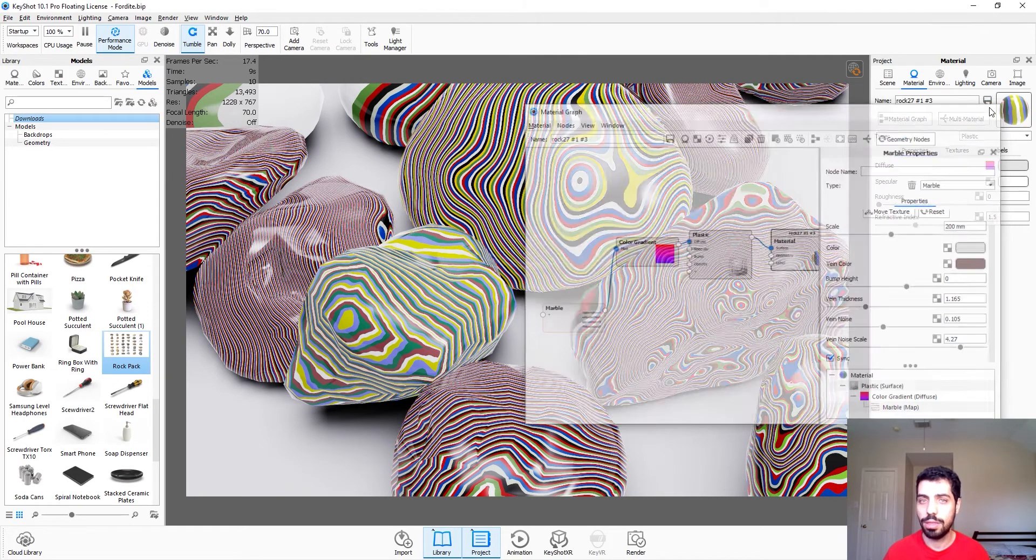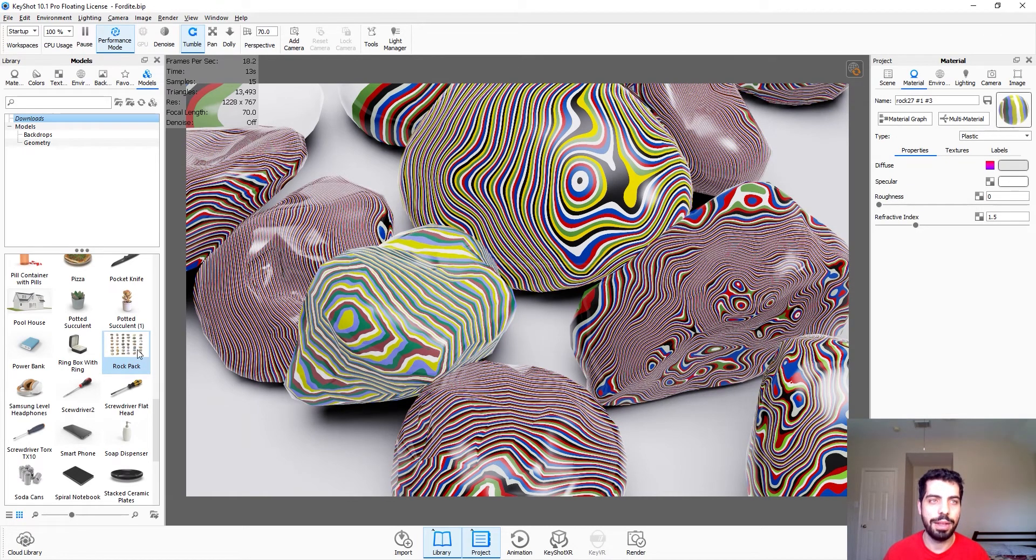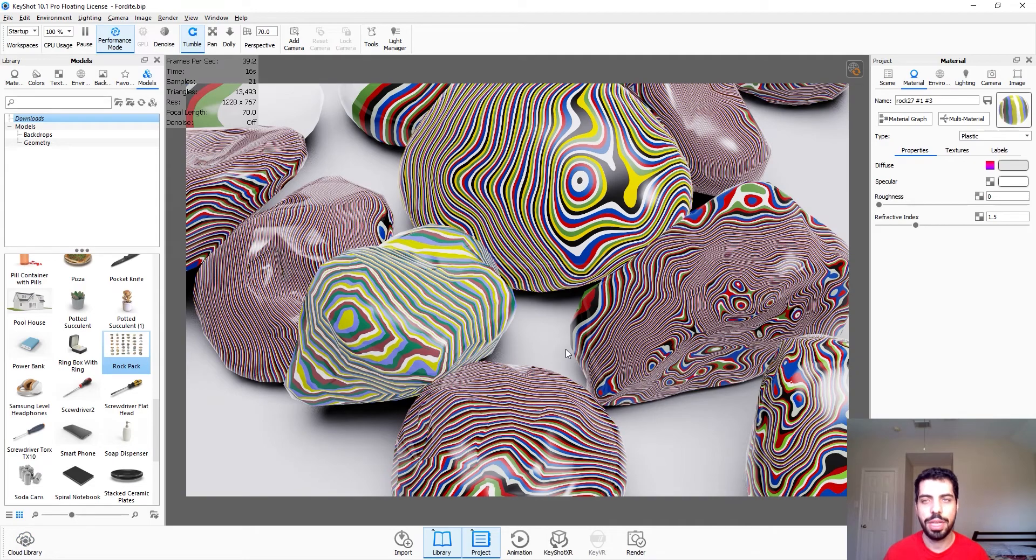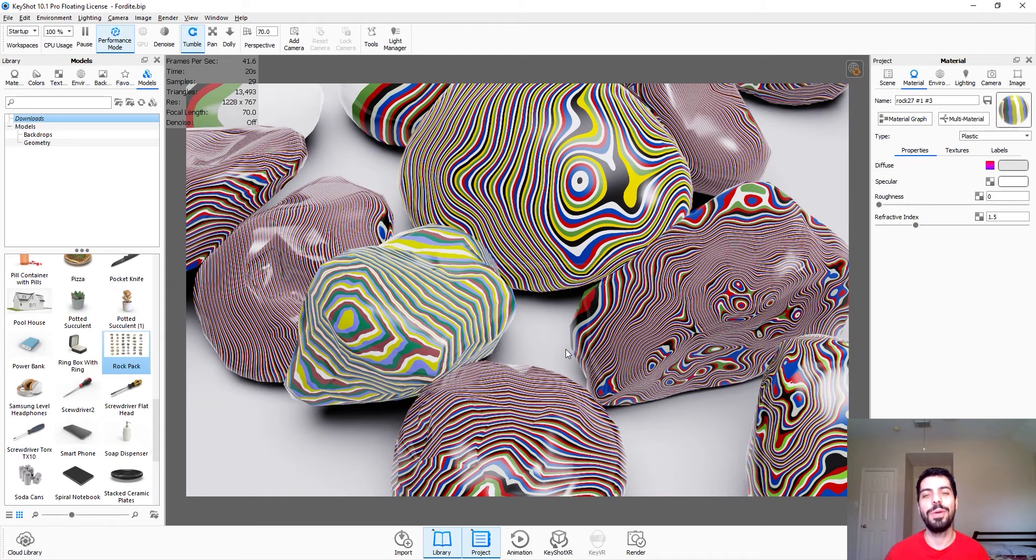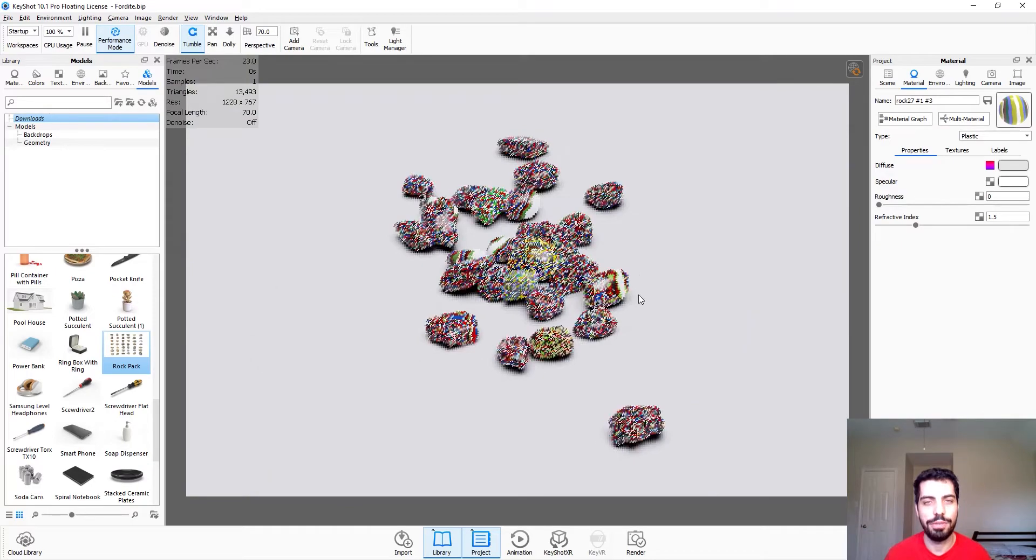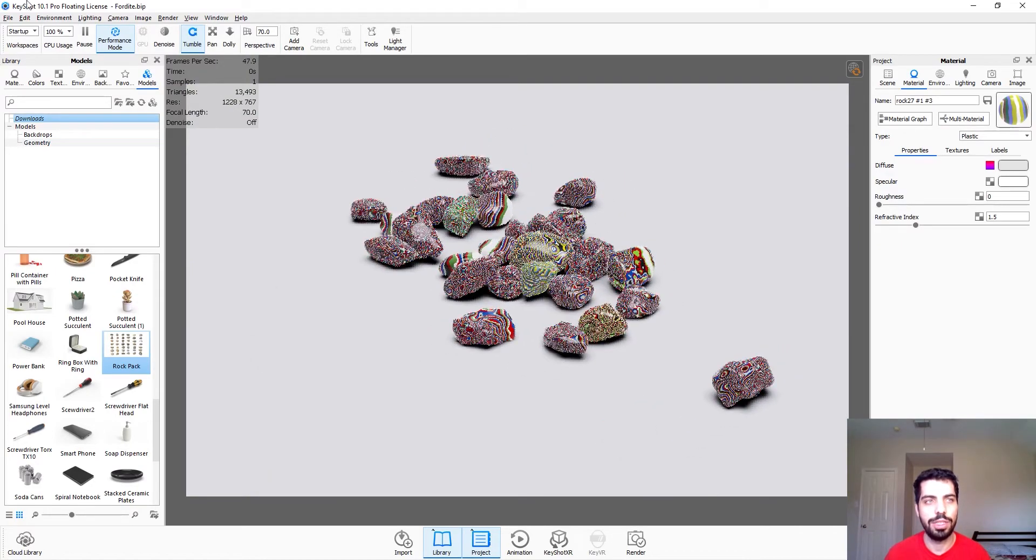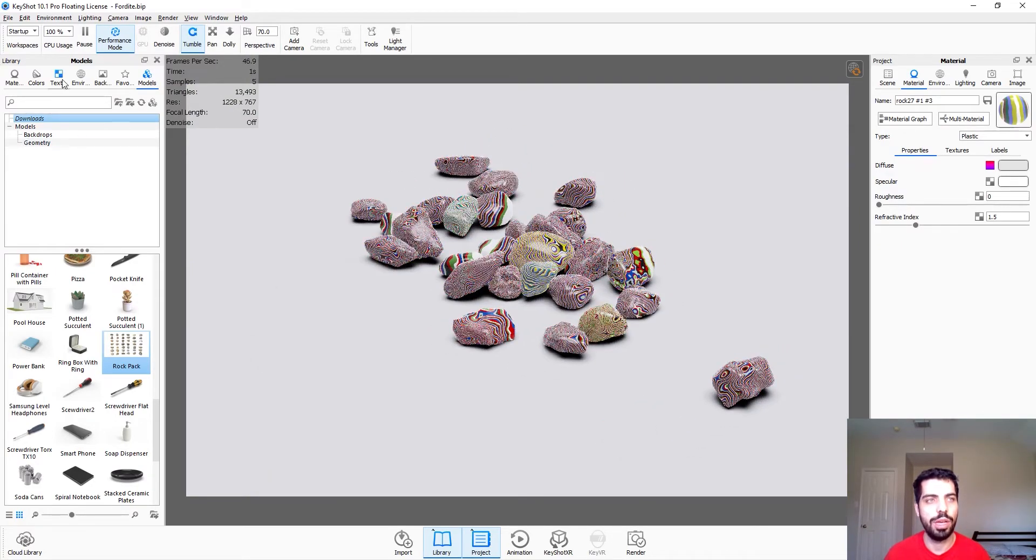Here I used this rock pack material from the Keyshot Cloud Library. As a bonus tip I also want to show you this new feature that comes with Keyshot 10.1.